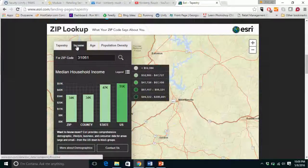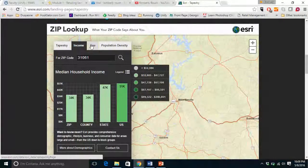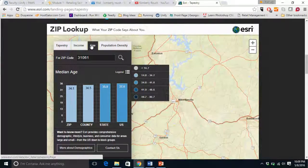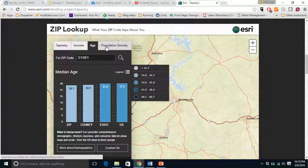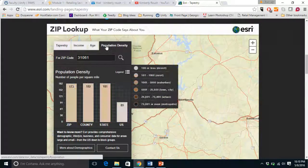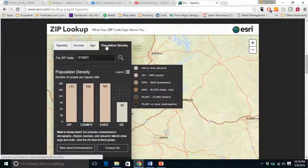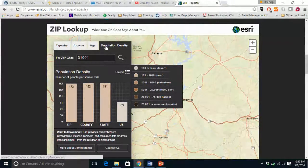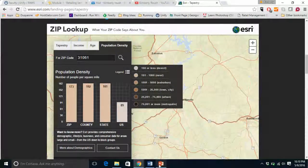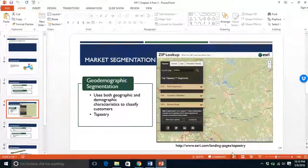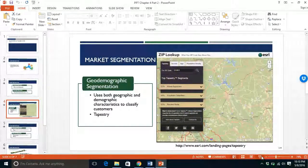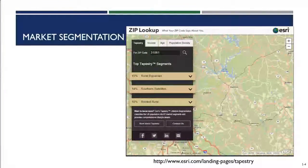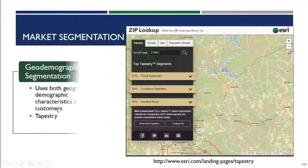We can also look up the income ranges, age splits, and population density for the area. All of these are very important for retailers when making decisions on where to locate stores and where to sell their merchandise.